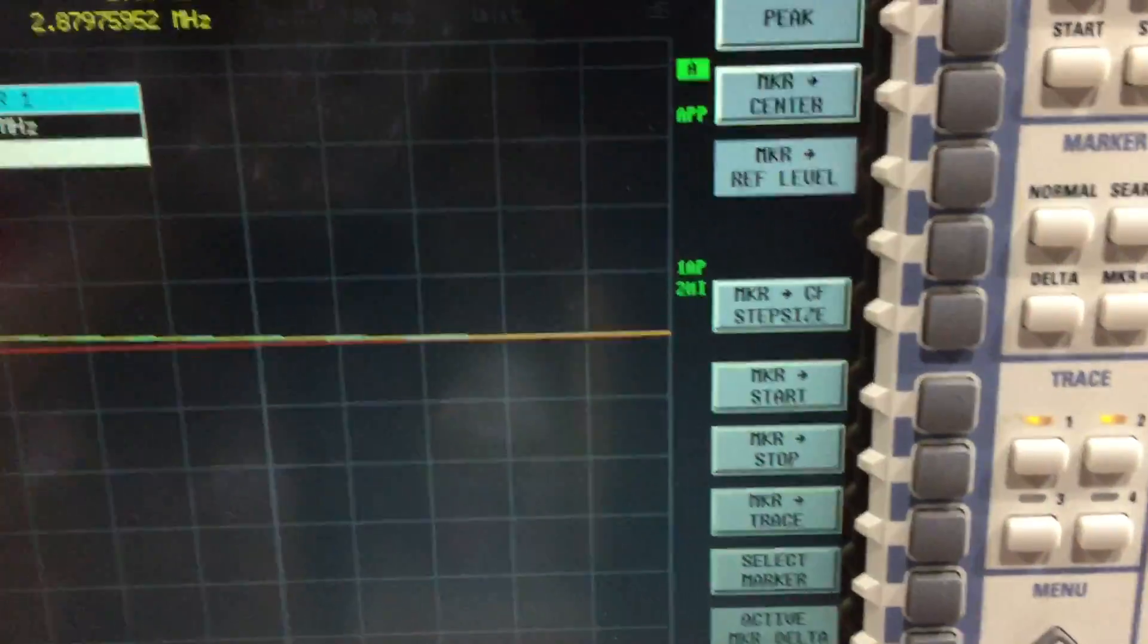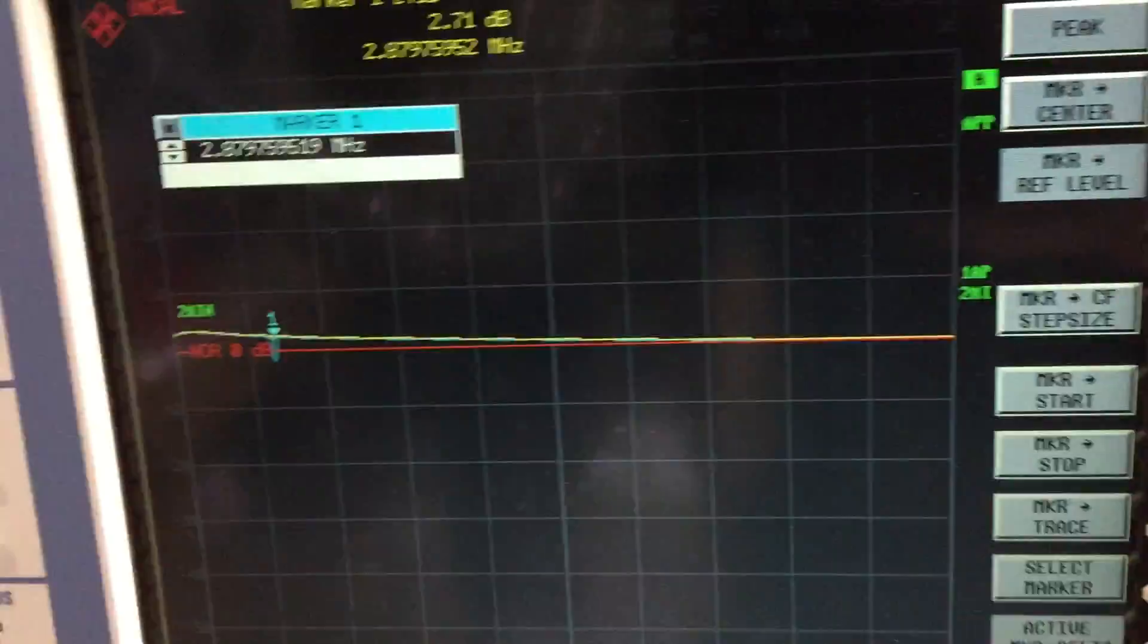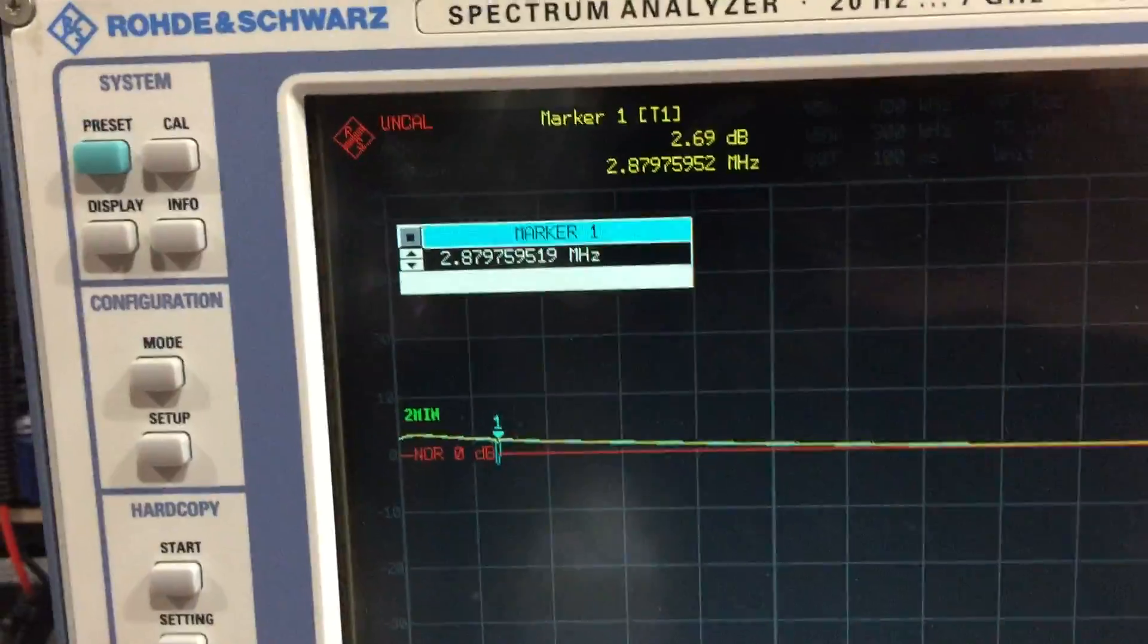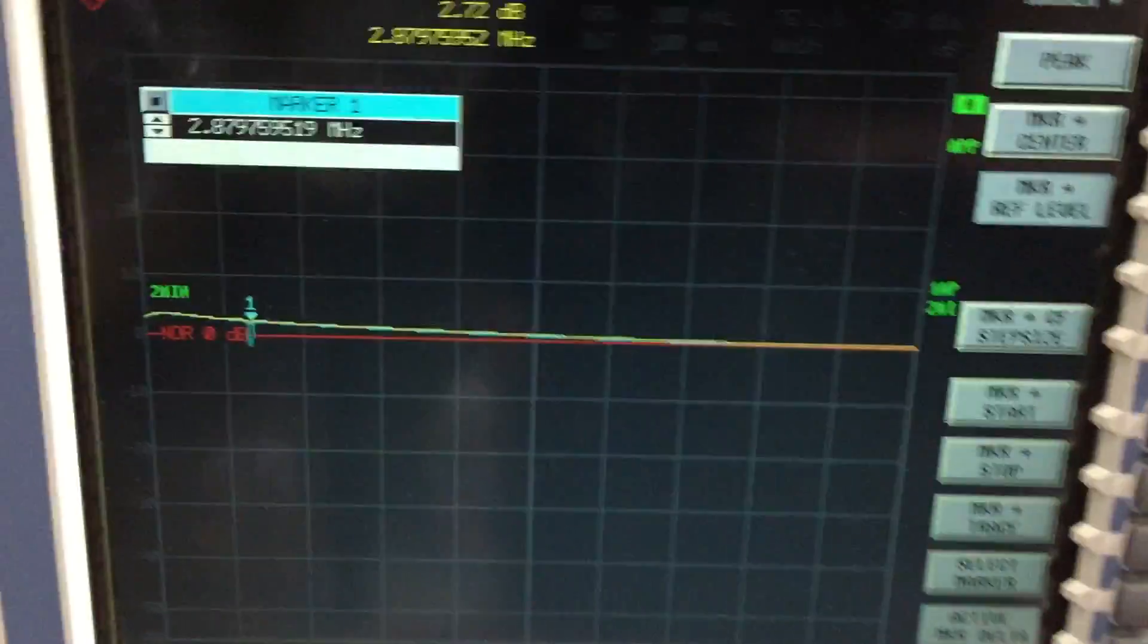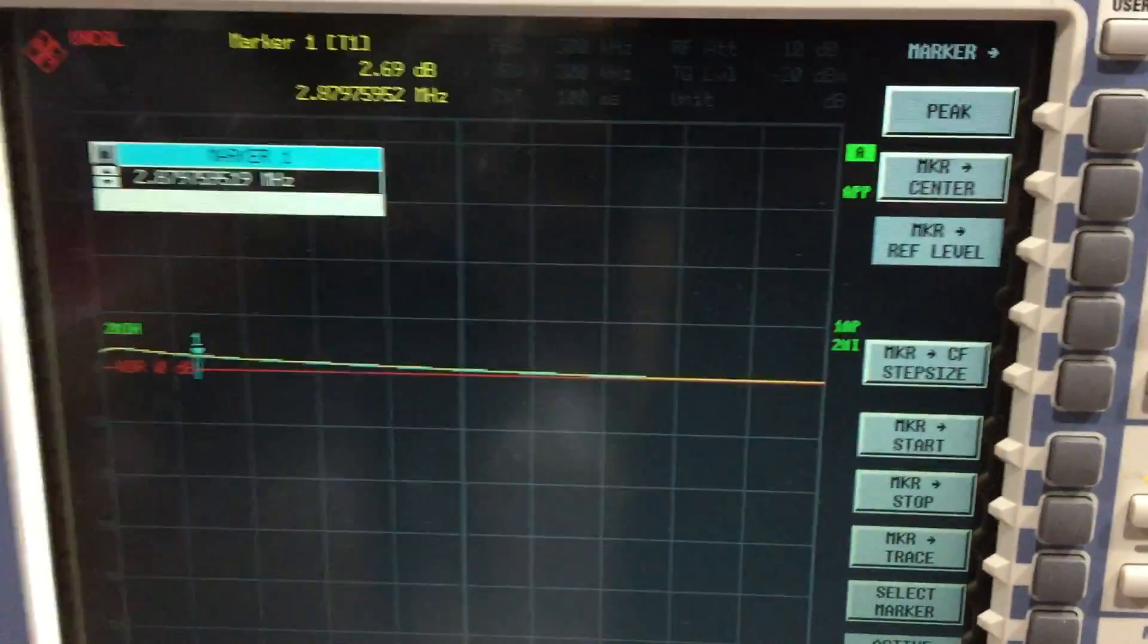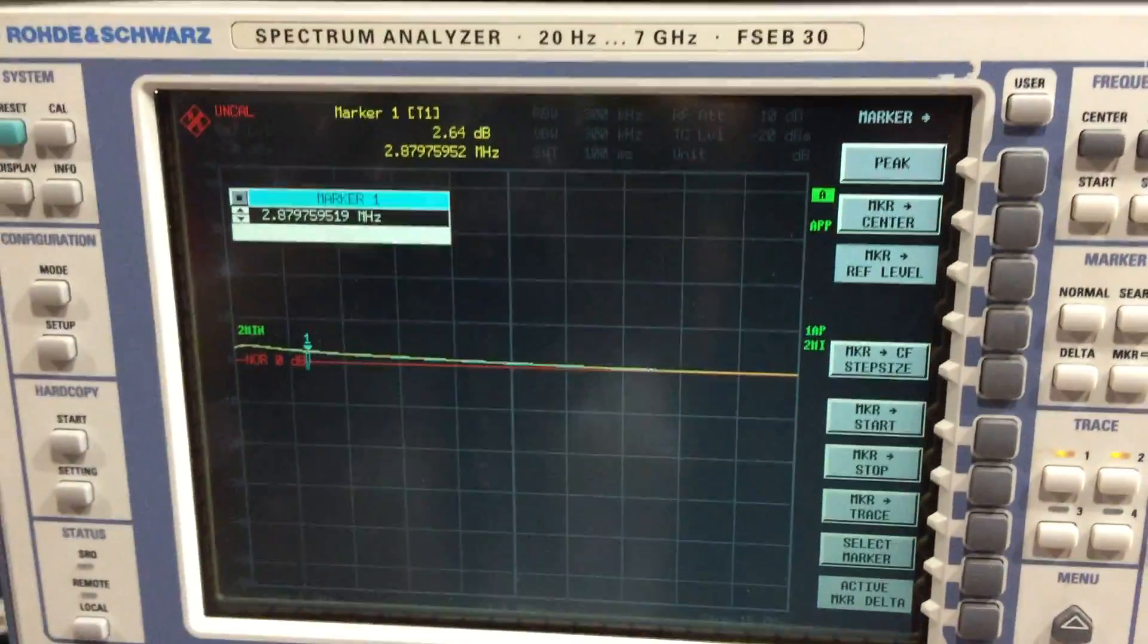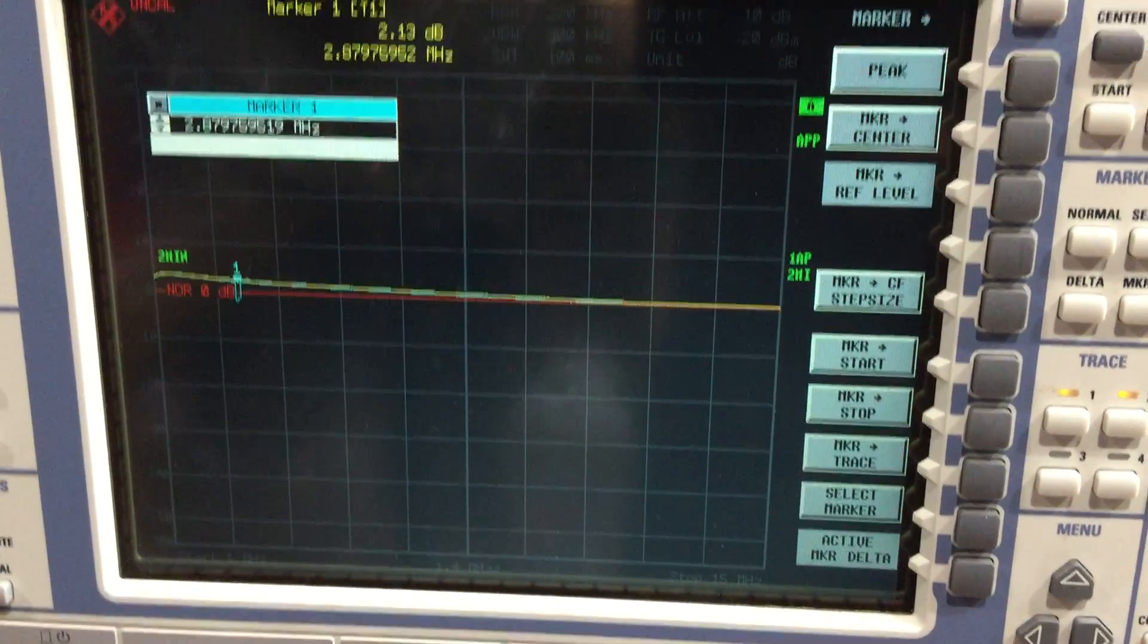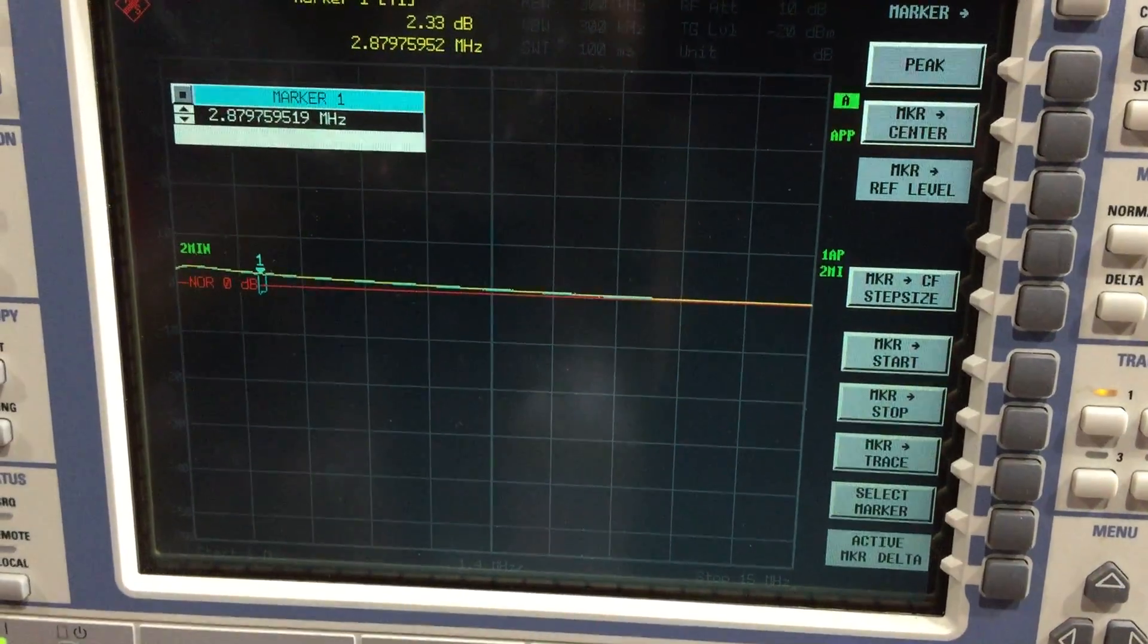I'll tune the cap now. Cap's at maximum capacitance at the moment, which is 600 picofarads. So crank that now, you should see that slide up the band.